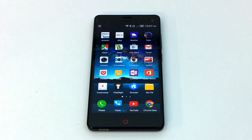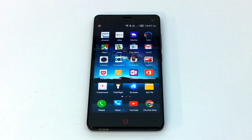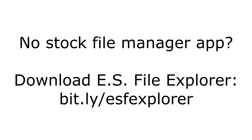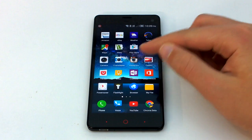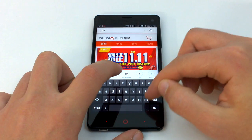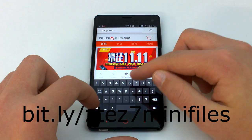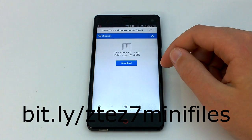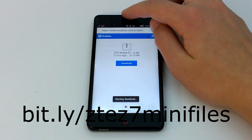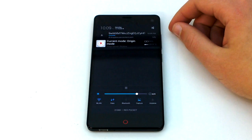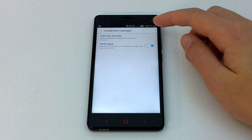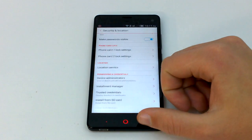If you do not have the Stock File Manager app, I suggest you use ES File Explorer. I will not be using this app for this tutorial, but if you need it, you can download it from bit.ly/ESFExplorer. Once you have your custom ROM downloaded, go to your phone's web browser and visit bit.ly/ZTEZ7MiniFiles. This will download the files you need to root and install the custom recovery. While you are waiting for the download to complete, go to the phone settings, tap Security and Location, tap Install Manager, and enable installation of apps from unknown sources.